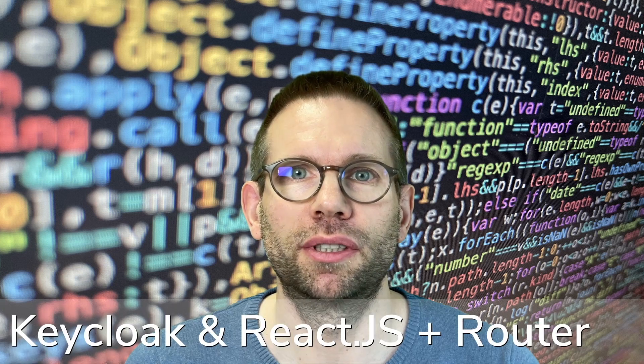Hey folks, welcome back to part 3 of my Keycloak and ReactJS video series. This time I'm talking about Keycloak and ReactJS plus React Router.